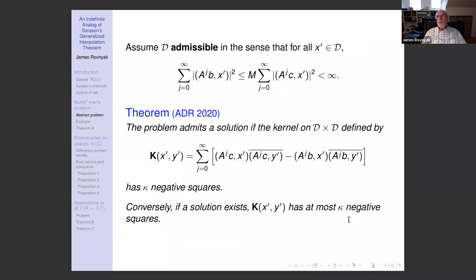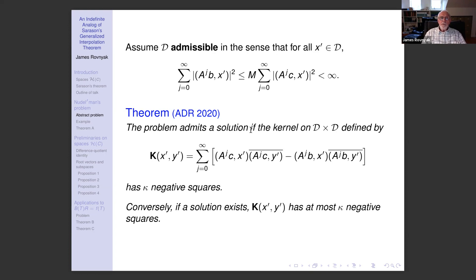In order to show that such functions actually exist, we need a strong hypothesis: for all linear functionals in our distinguished set D, certain sums are finite and obey a specific bound. Then we have the following abstract theorem. The problem admits a solution if the kernel on D × D defined by k(x', y') equals a certain sum, and that kernel has κ negative squares. Conversely, if a solution exists, then the kernel has at most κ negative squares.